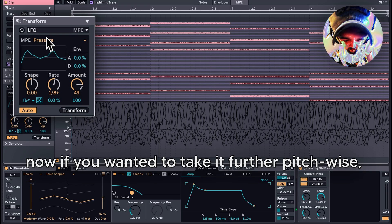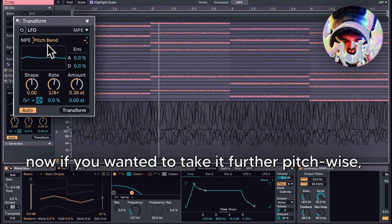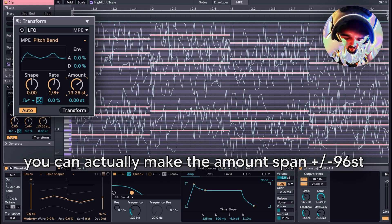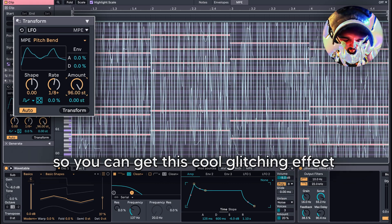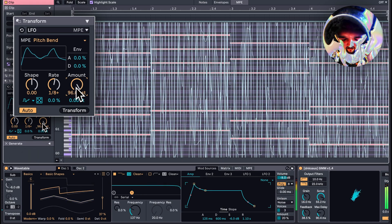If you want to take it further pitch-wise, you can actually make the amount span up to 96 semitones, so you can get this cool glitching effect.